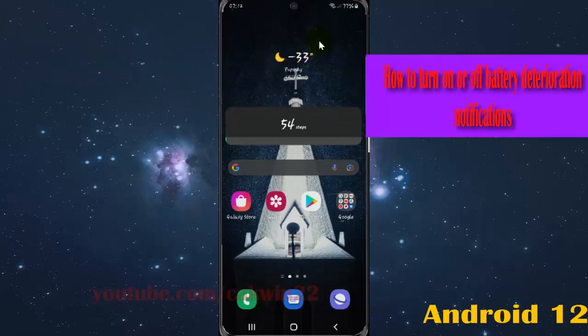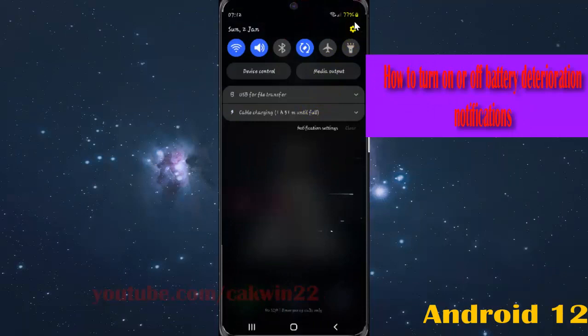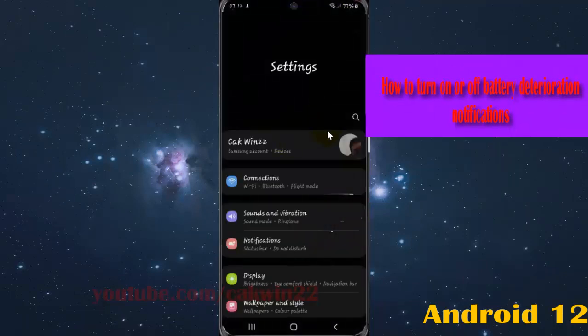Open settings, swipe down the notification panel, and then tap the settings icon. Select notifications.